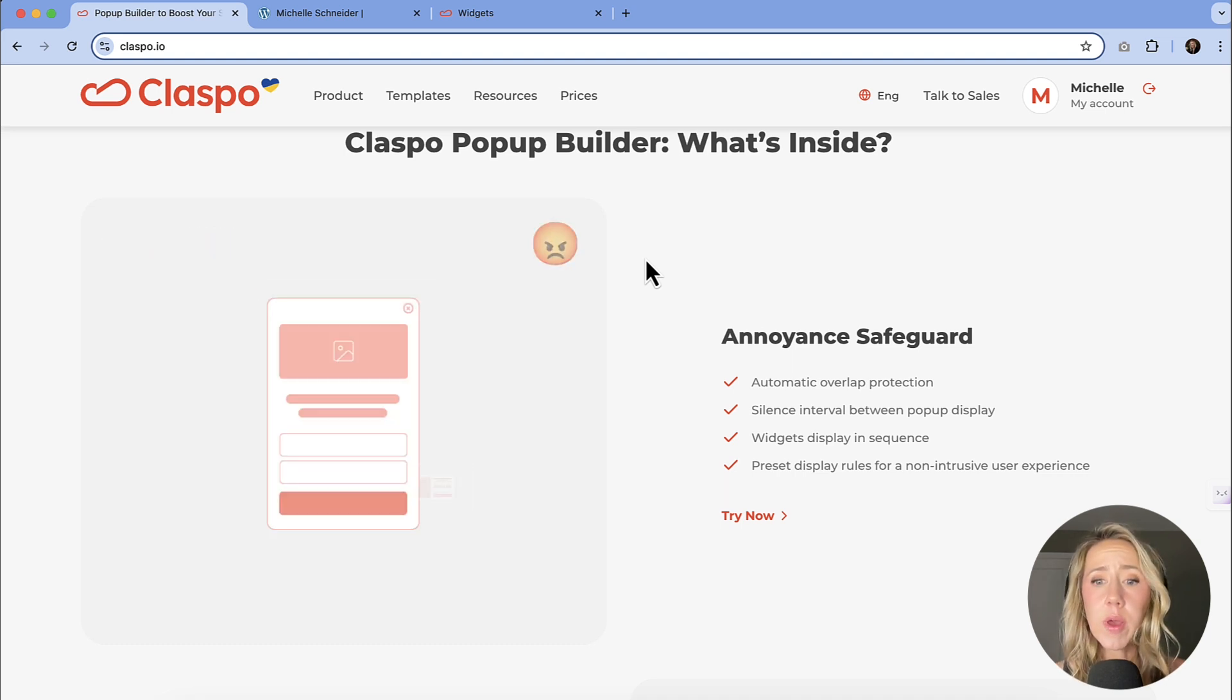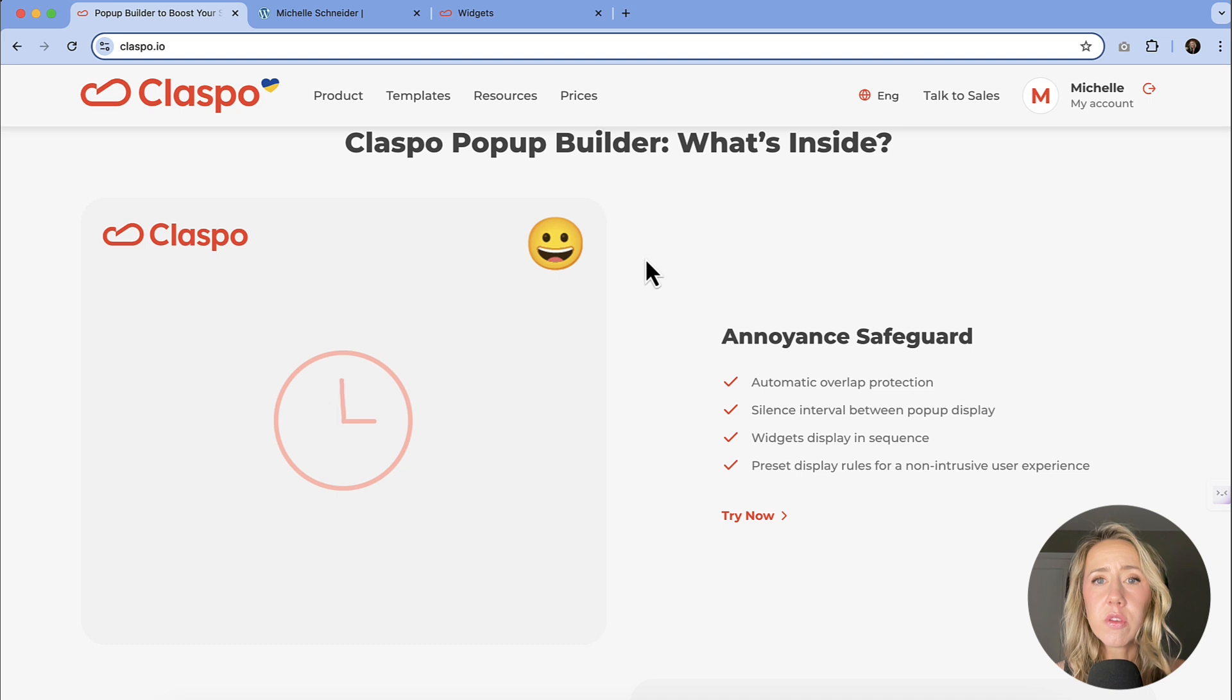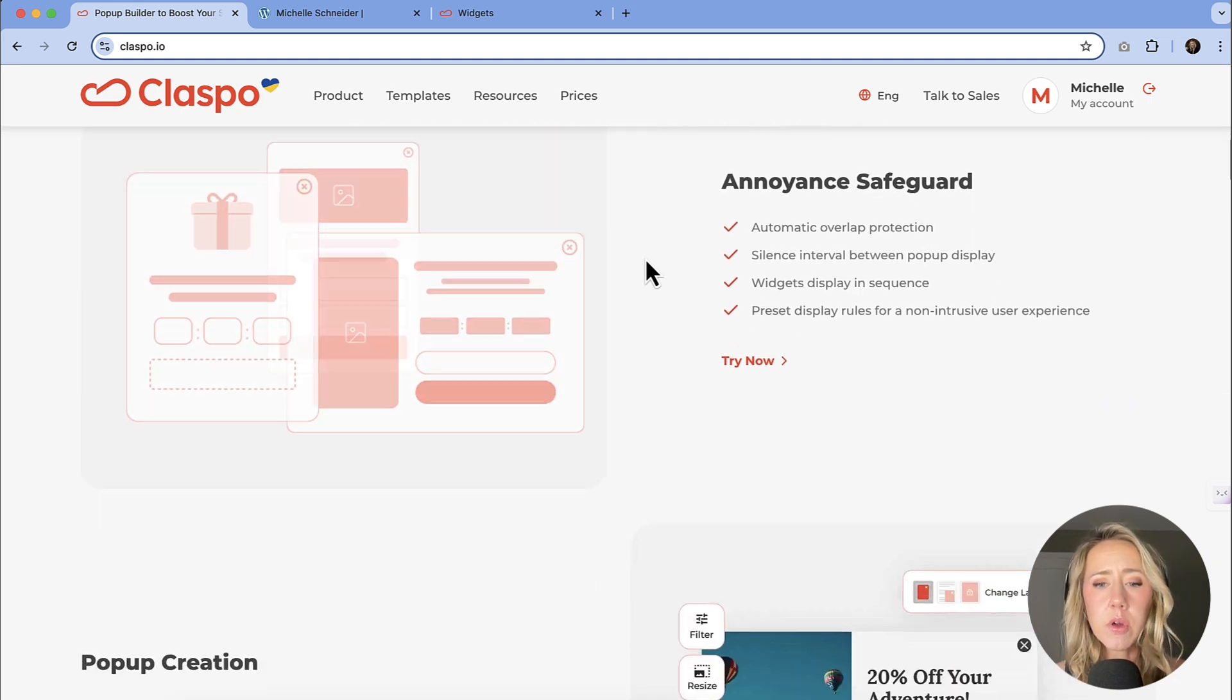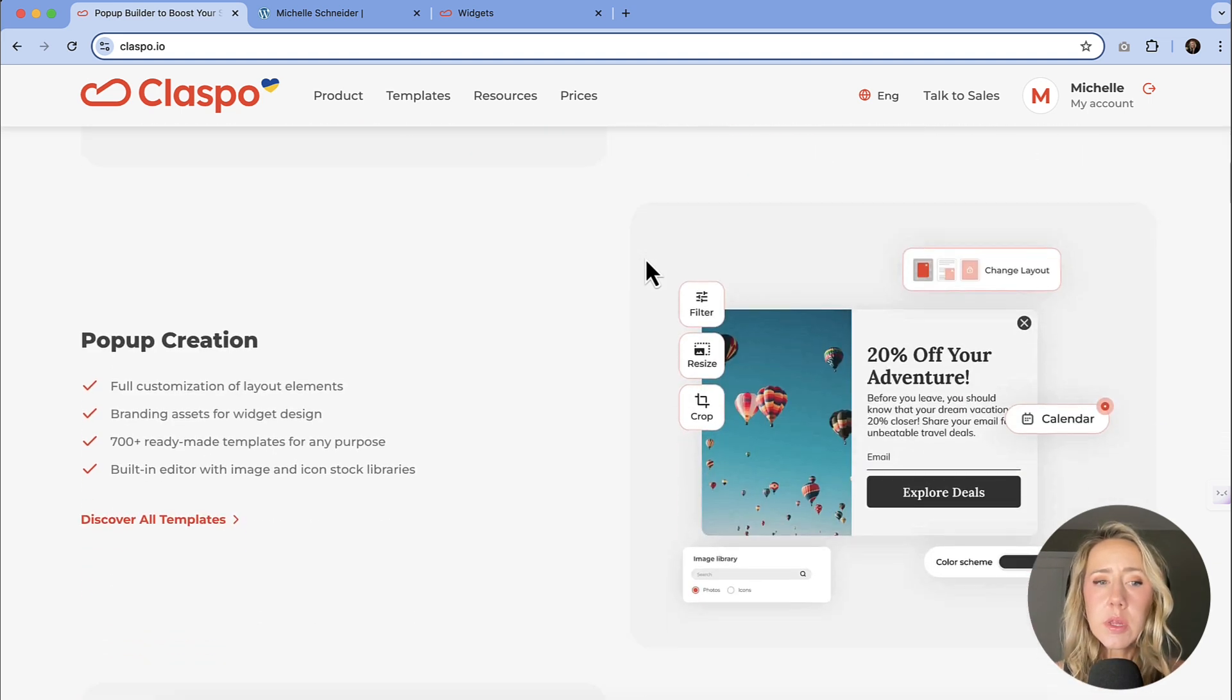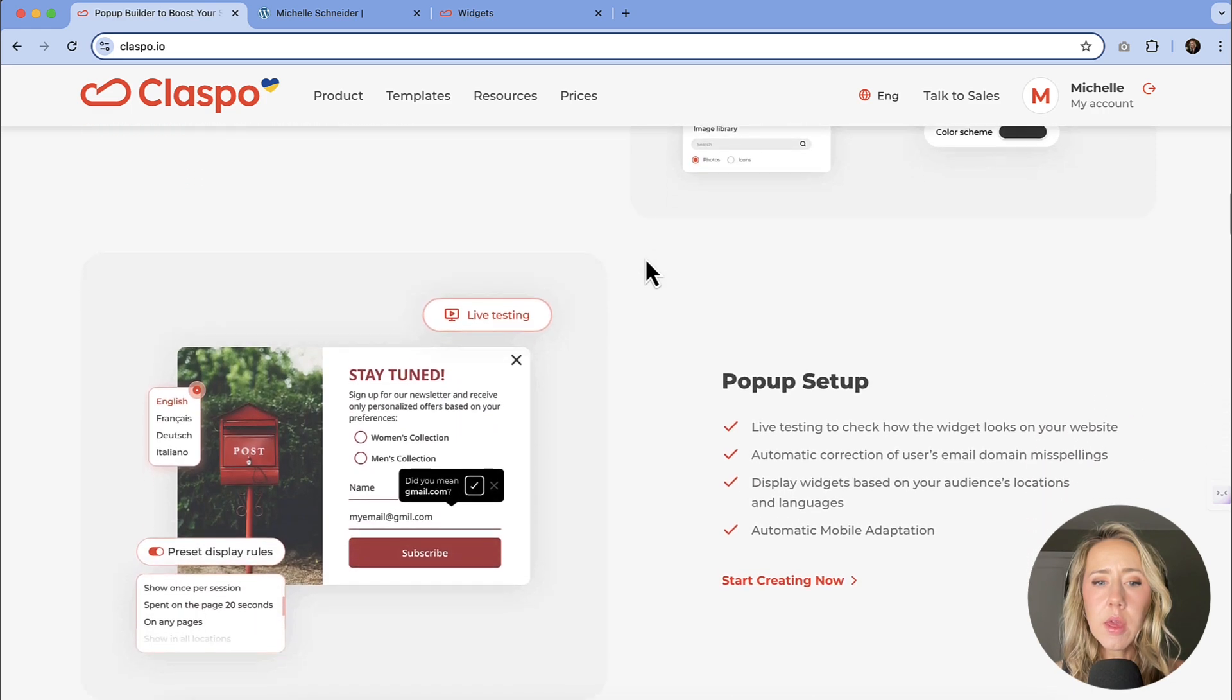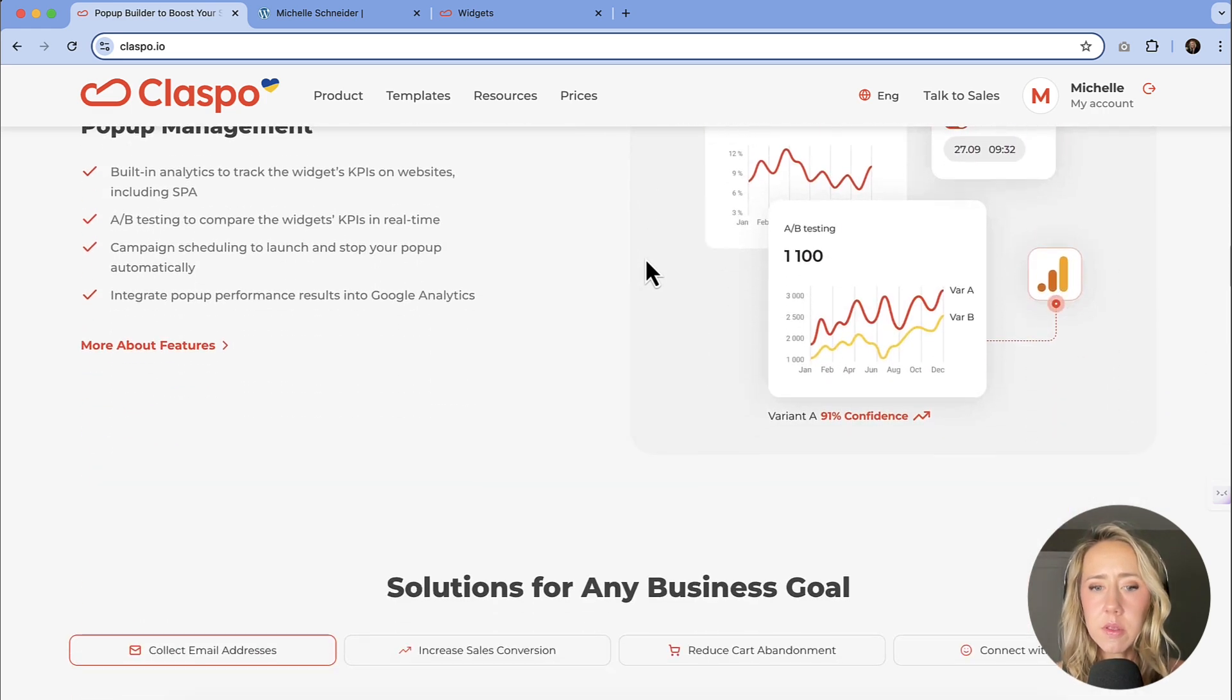Making sure that there's overlap protection so that you don't have like 10 pop-ups going on at one time. You have the ability to customize everything, and it's a very quick and easy process. So let's just dive in.